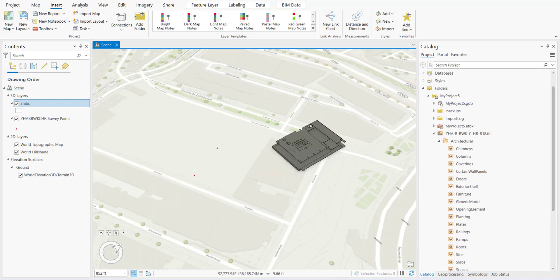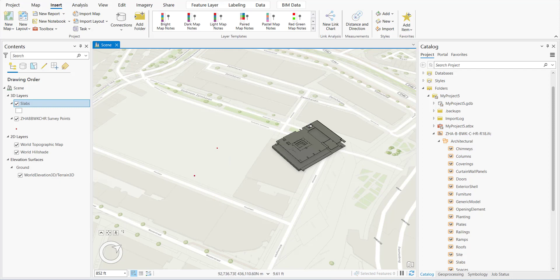To facilitate the georeference, I added some control points. For this model, this corner is represented by this ground control point. Let's start.